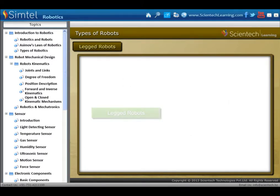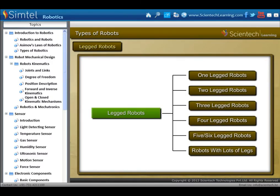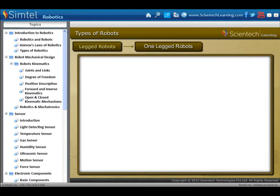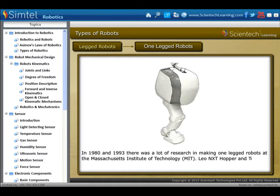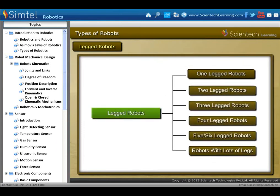Another type of locomotive robot is the legged robot, classified into categories as shown in animation. First is one-legged robots. In 1980 and 1993, there was a lot of research in making one-legged robots at the Massachusetts Institute of Technology. Leo NXT Hopper and Toyota's robot are examples of the one-legged robot.